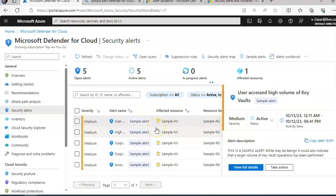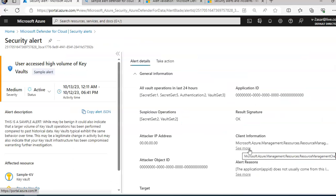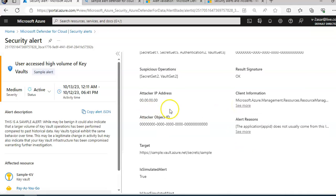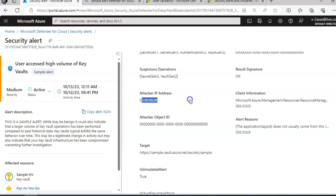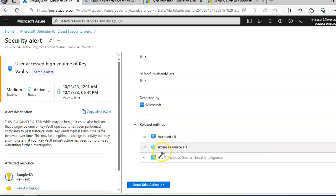If I click on an alert here and click on view full details, the right pane includes the alert details containing further details to help you investigate the issue: IP address, files, processes, and more like the application ID, the suspicious operations, result signature. It will show you the attacker IP. This is a sample, that's why it's showing this. Client information, attacker object ID, and a whole lot of information and related entities.